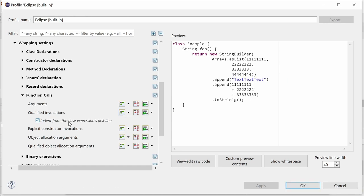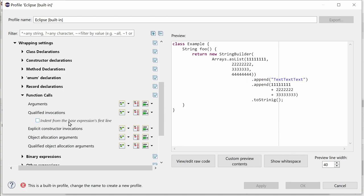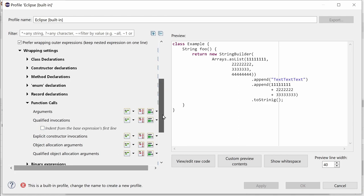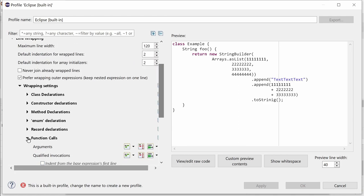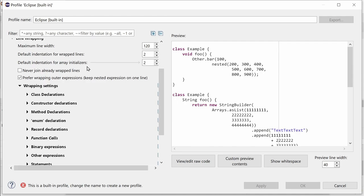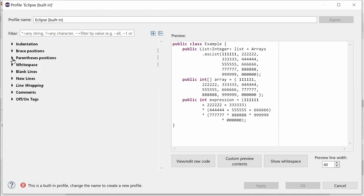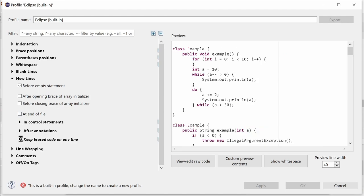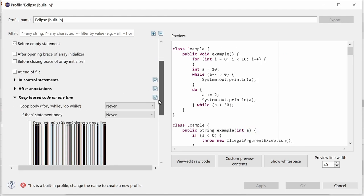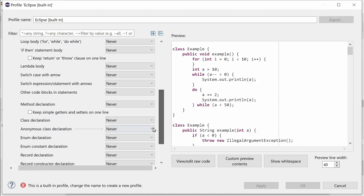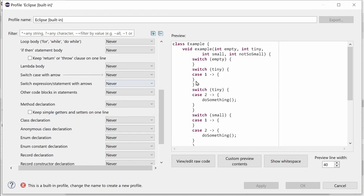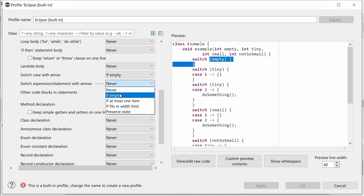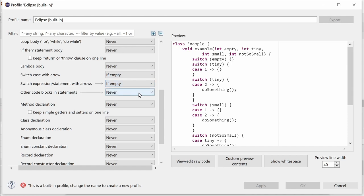The setting is enabled by default. To get the same formatting as in older Eclipse versions, you will have to disable it. The other five new formatter settings are for Switch Case Constructs, for New Lines and for Line Wrapping. In New Lines, Keep Braced Code on one line, the two options Switch Case with Arrow and Switch Expression Statement with Arrows have been added.